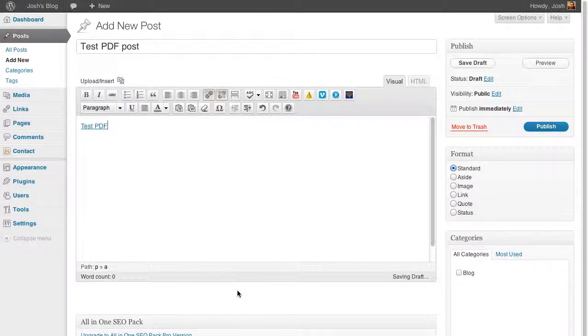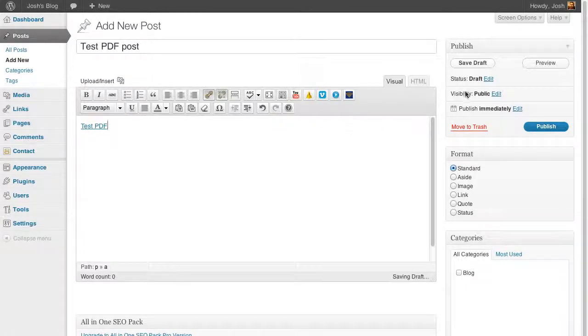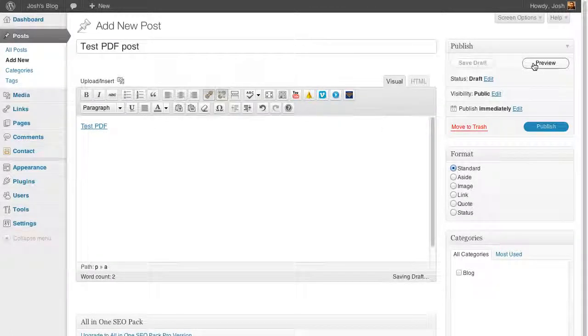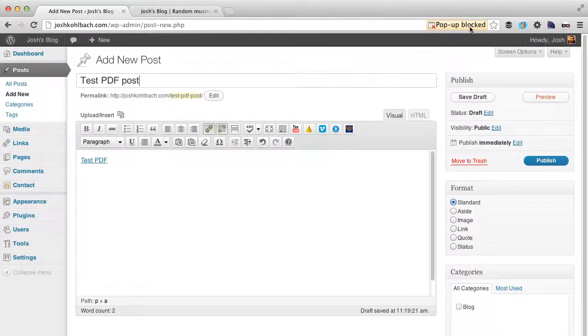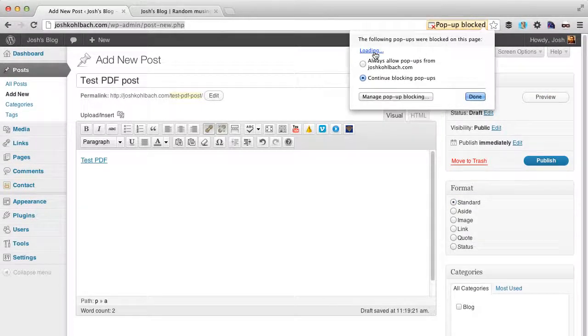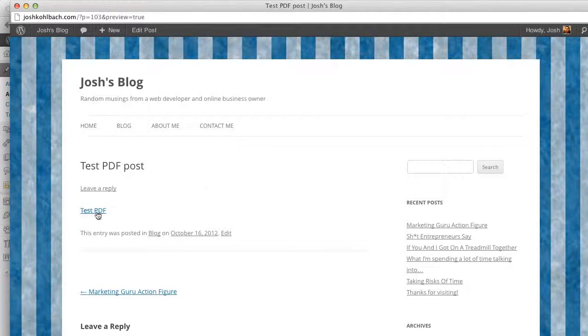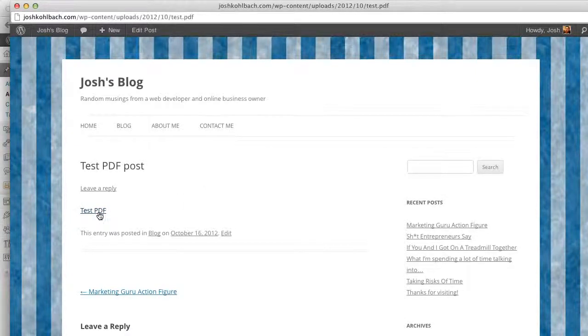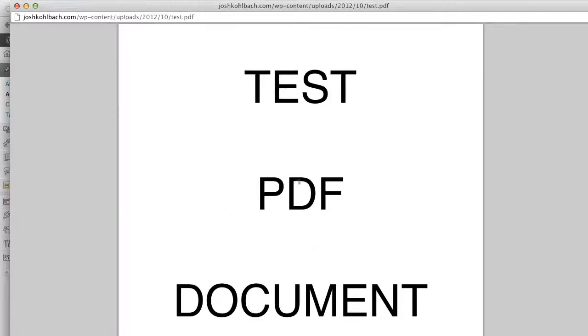And that takes me back to the editor, and you'll see my link here. If I click on preview, it gives me a link to the PDF document, which loads in my browser.